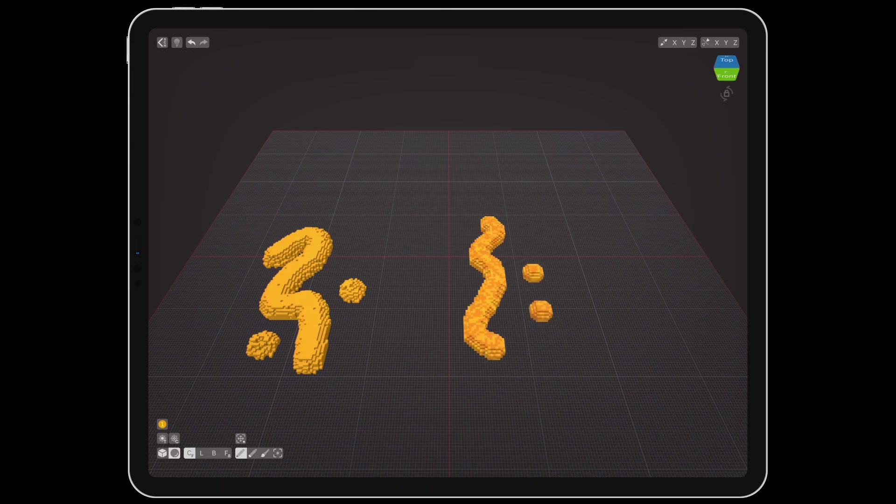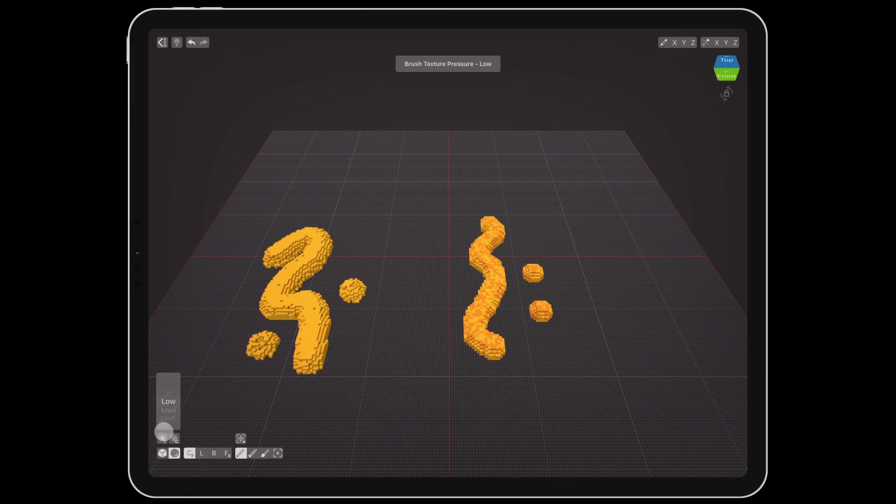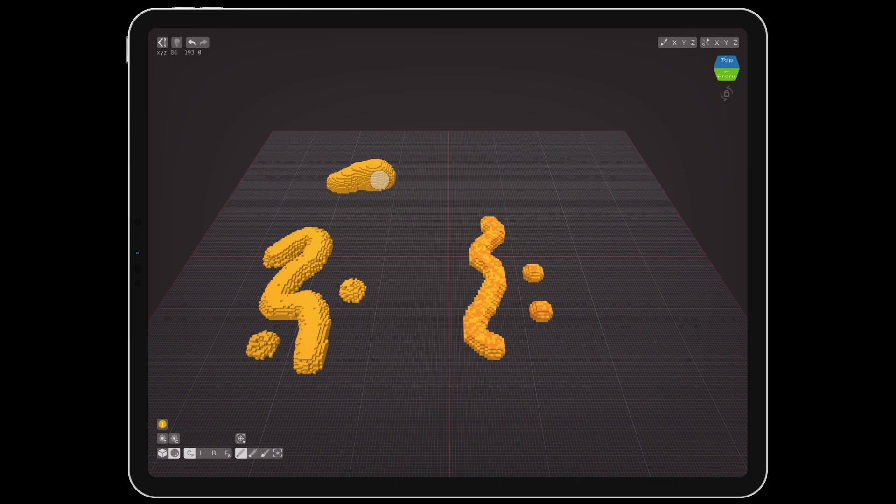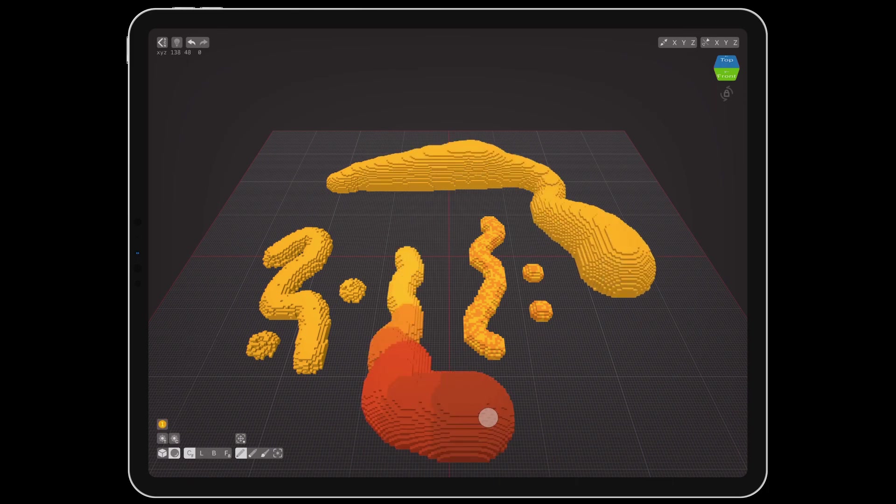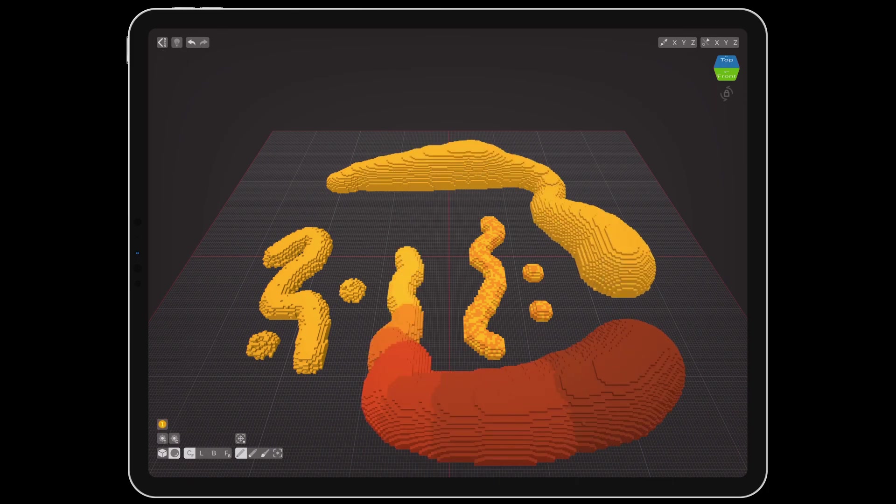Pressing and holding on these two buttons will reveal the pressure sensitivity menus, which used to be in the app settings. Now you can drag up or down to adjust sensitivity for brush size and color without having to leave the app.